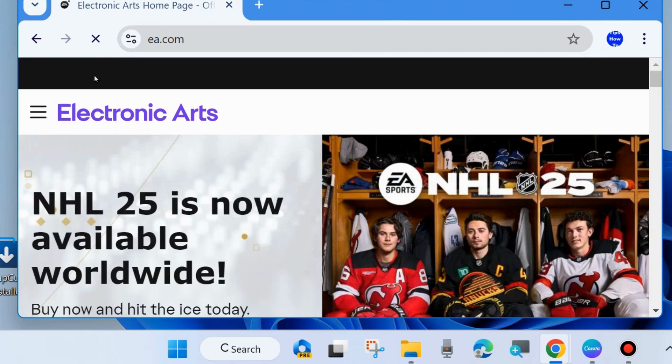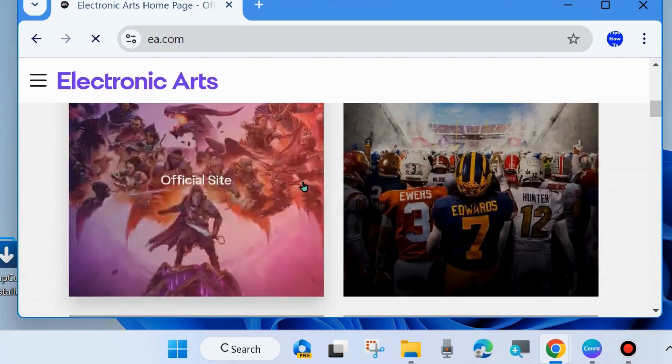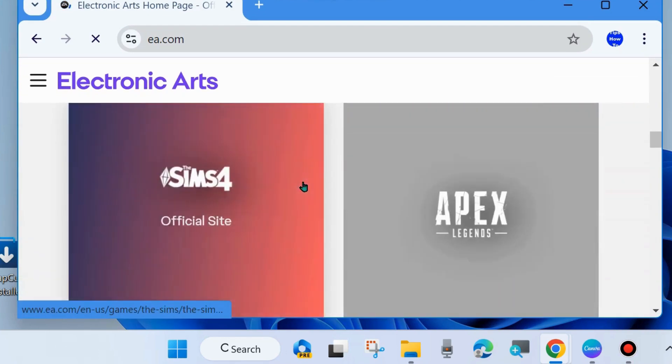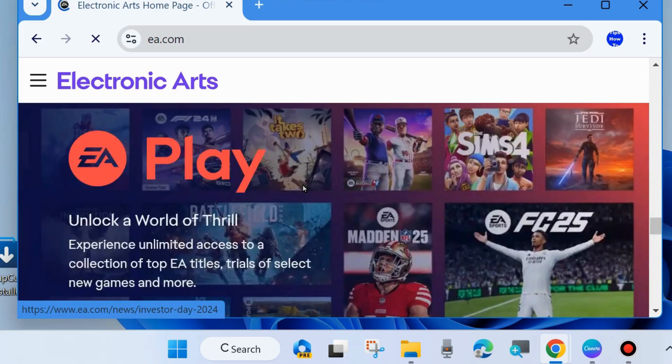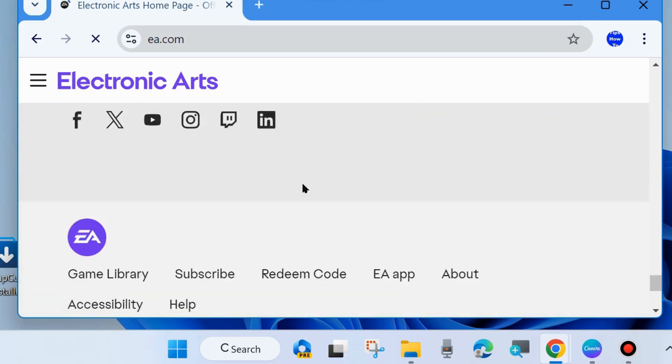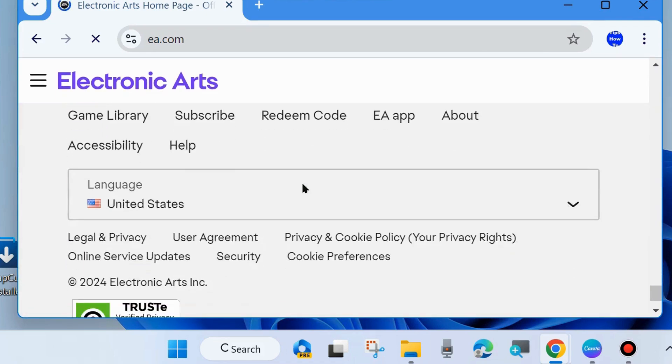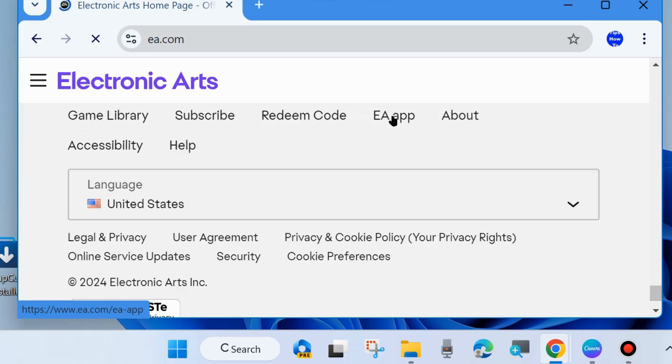Scroll down and look for the EA App option. It may be at the bottom of the page. Click on EA App.